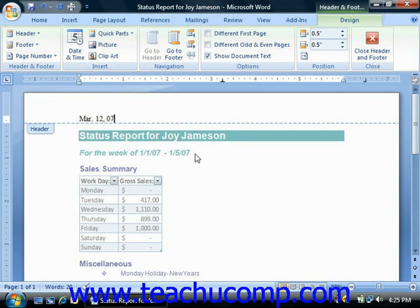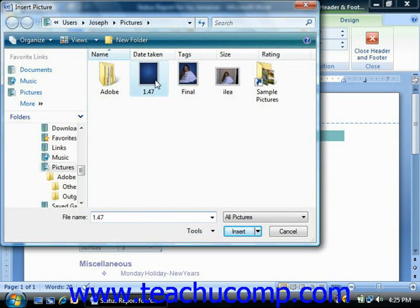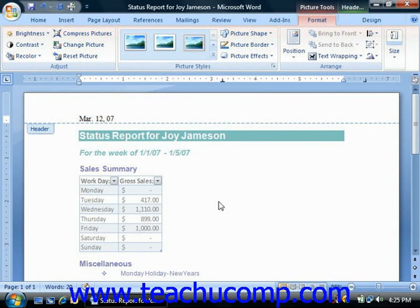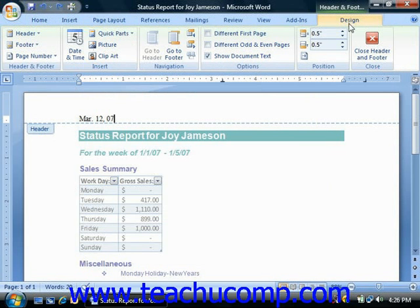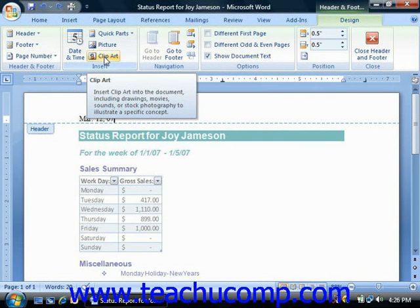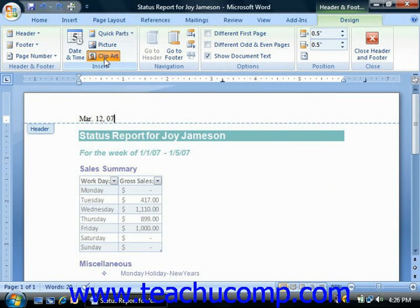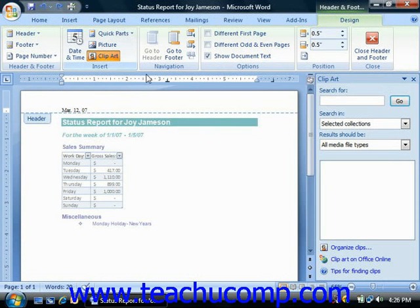Back in the insert group of the header and footer tools contextual tab, you could also click the picture button to insert a picture from your computer's file system. If you wish to insert clip art from your office collection or from the internet, then when you're in the header and footer contextual tab on the design tab, you could click the clip art button instead. That's going to open the clip art panel where you can browse for clip art to insert, and you can close the clip art panel by clicking the X in the upper right corner.